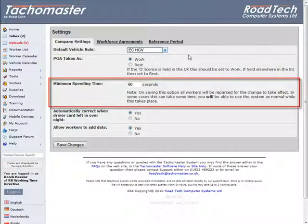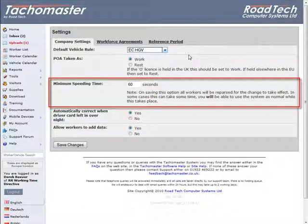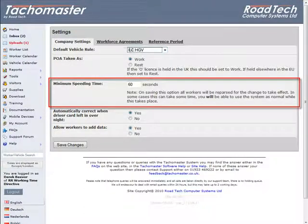Minimum Speeding Time: The Tachomaster system will record vehicle overspeed events when you have downloaded the digital vehicle data. The minimum time period for an overspeed is 60 seconds, but to increase this amount, change the time to the number of seconds you wish over 60 seconds.